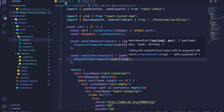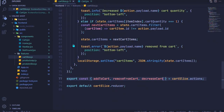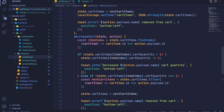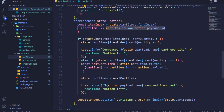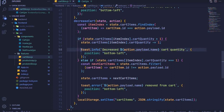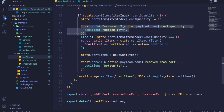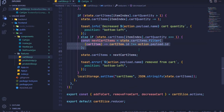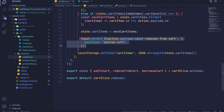So the cartItem will be received in our cart slice as action.payload, and we'll get the item index by performing that check. We'll access cartQuantity and check if it's greater than one — if so, decrease the quantity by one and post a message. Else-if it's equal to one, we filter and remove that item from cart items and update the state. Finally, we update local storage.